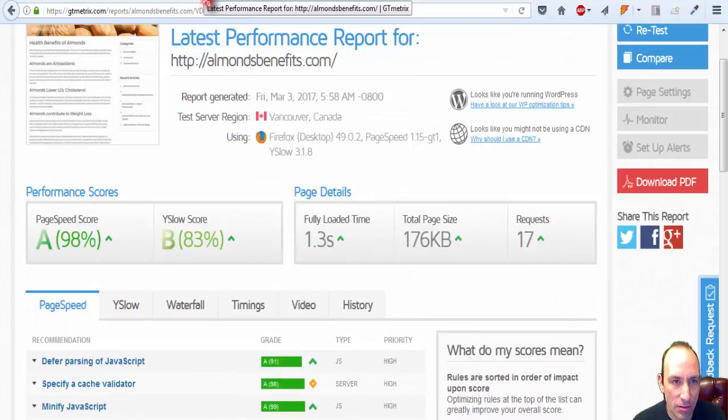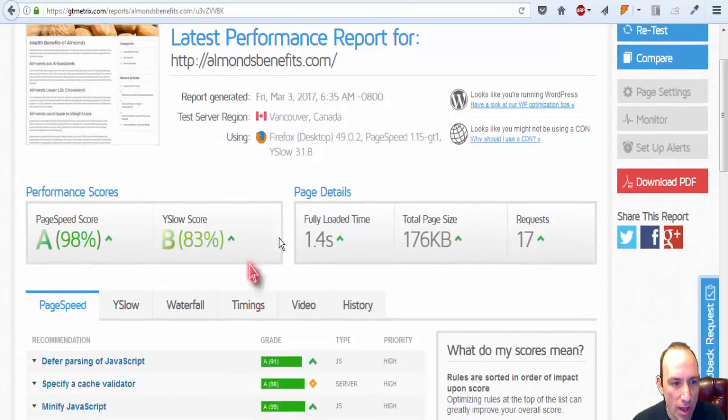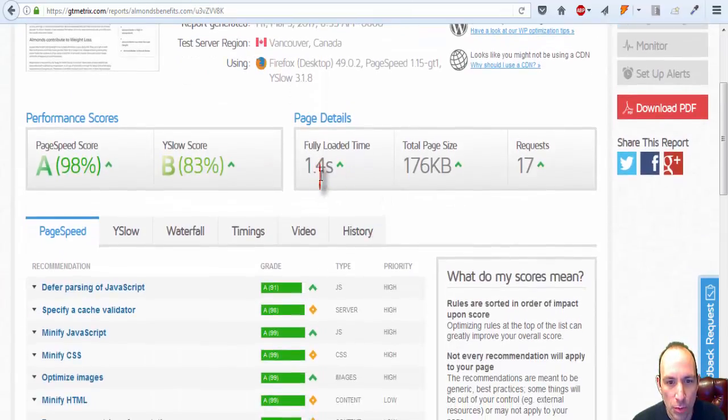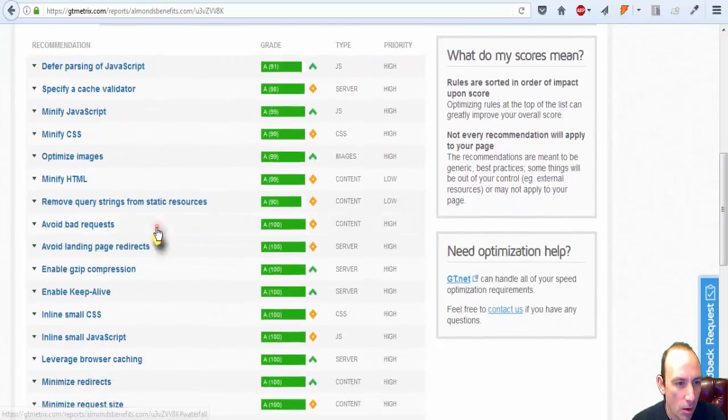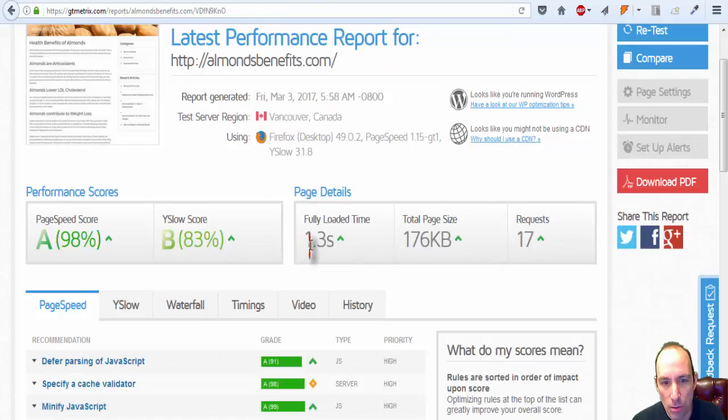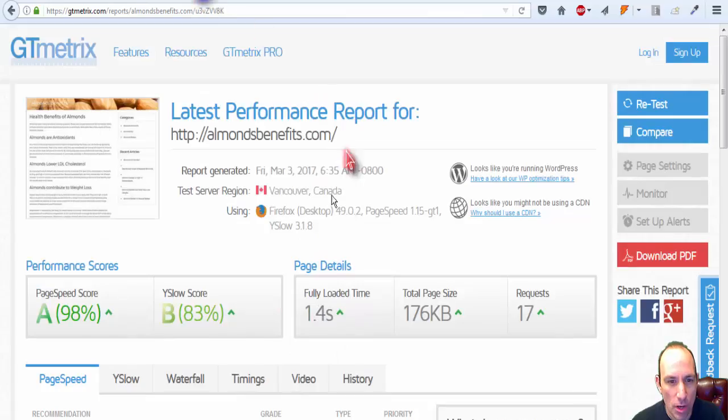I activated it and re-ran it, and it just added 0.1 second. I ran the test multiple times, and sometimes this comes to 1.4, sometimes it comes to 1.3, one time it came to 1.5.